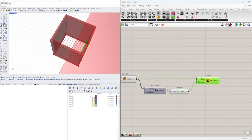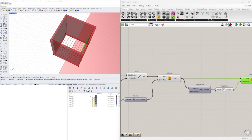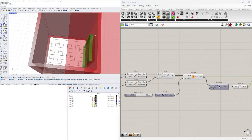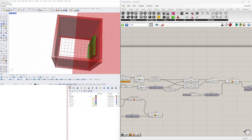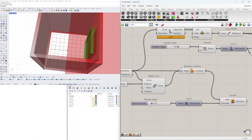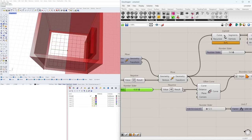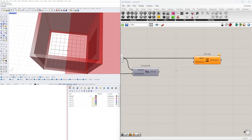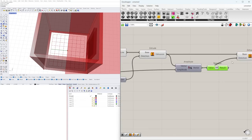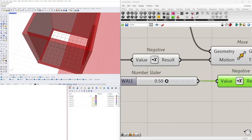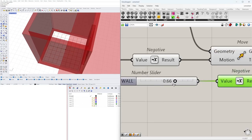The door extrusion is going outward, so we bring in a negative component to extrude in the other direction. The amplitude should match the wall thickness. Rather than hardcoding the value, I'll reference the elevator wall thickness parameter and use it as the amplitude in the negative direction. This way, when I change the wall thickness it also changes the door depth.